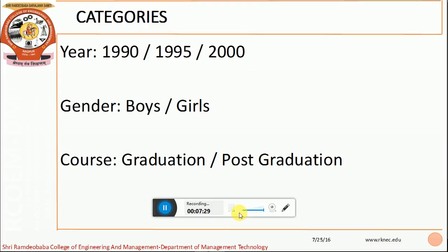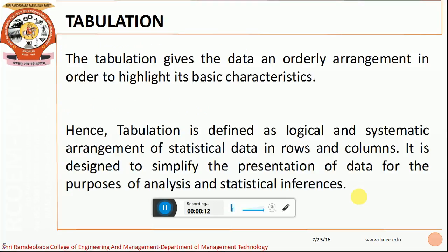Let us begin with the categories for classification. Reading the problem, we have identified three important categories. The first category is the year, with three years of data given: 1990, 1995, and 2000. The second category is gender — boys and girls. The third category is the course — graduation and post-graduation. After identification of these categories, it is important to tabulate the data.